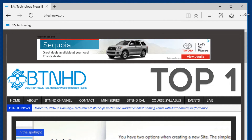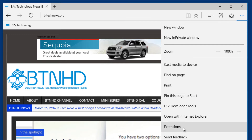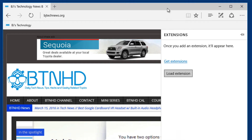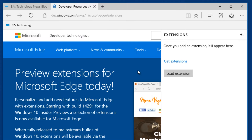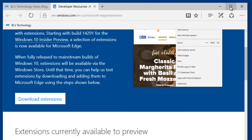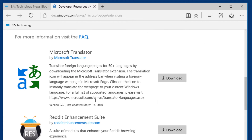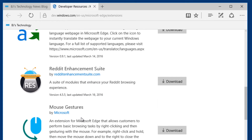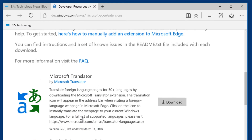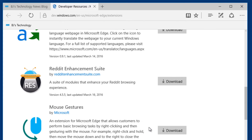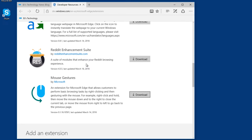Microsoft added extensions within Microsoft Edge. On the three little dots, it gives you an option for extensions — you're able to load extensions or get extensions. Let's click on get extensions. It looks like you're only able to download three extensions right now: Microsoft Translator, Reddit Enhancement Suite, and Mouse Gestures. Let's download Mouse Gestures and see how that works.